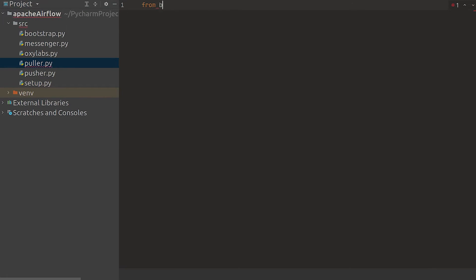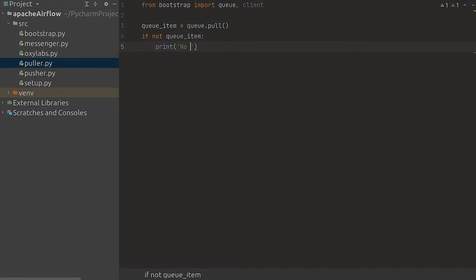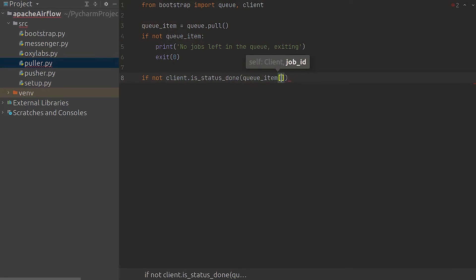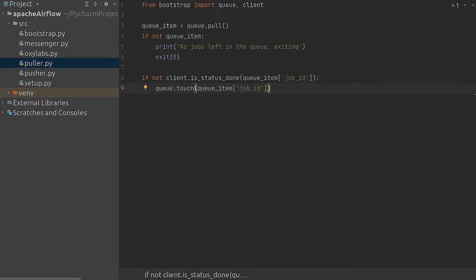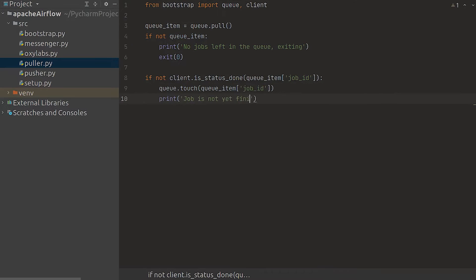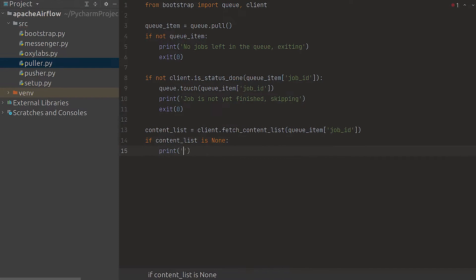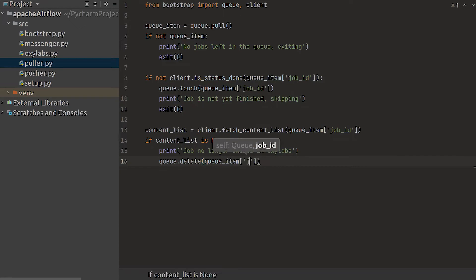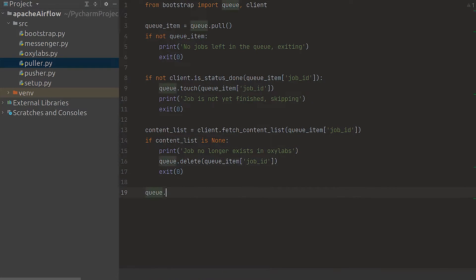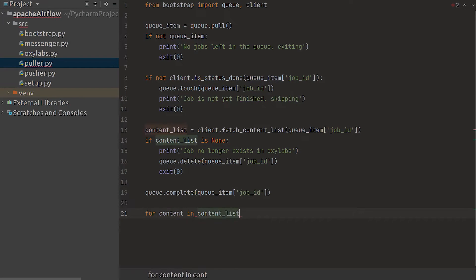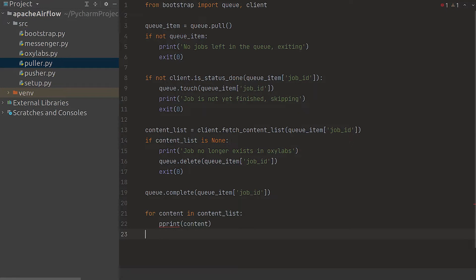For the puller script we fetch a single item from the queue and double check if we haven't reached the end of available jobs. Then we check if the status is not yet complete in the API. If it isn't we use touch so the record isn't instantly refetched. If the API says the content for the job is available let's mark it as complete in our queue and print it. In a production environment you could also save this information in your database.